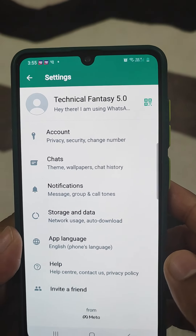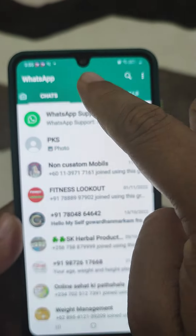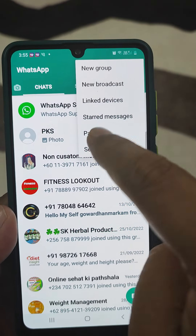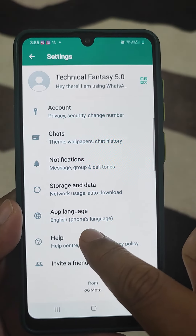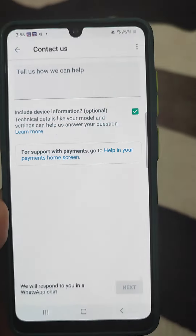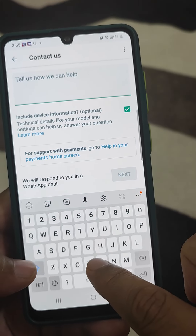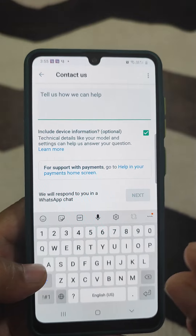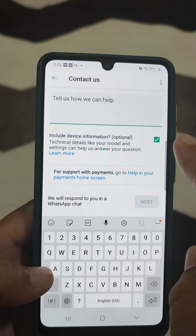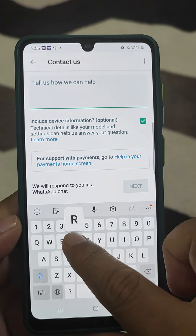Another way: if the person has a dual WhatsApp account — I will tell you in the next video how to use dual accounts on the same mobile — they can open WhatsApp from that dual account. After opening WhatsApp from another account on the mobile, go to Settings.